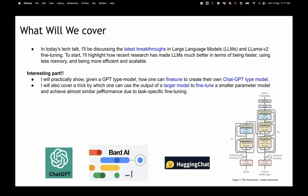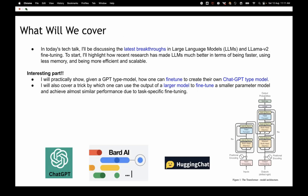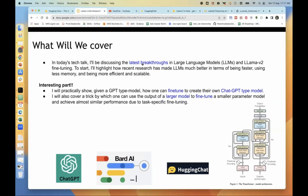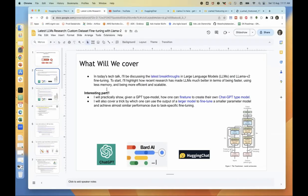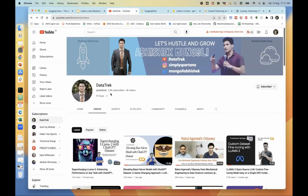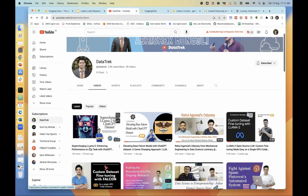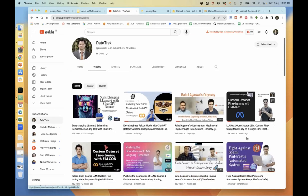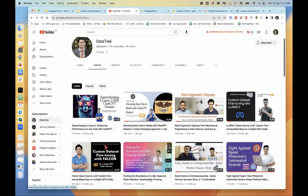We'll cover all of these. Most of the content is also available in my channel, the Data Track channel. I've made videos on how to supercharge LLM 2, the fine-tuning part, Falcon, and the theory topics I will talk about: flash attention, sparse attention, quantization, pruning. For this session, I've condensed the topics to cover the most important parts and keep it as interesting as possible.